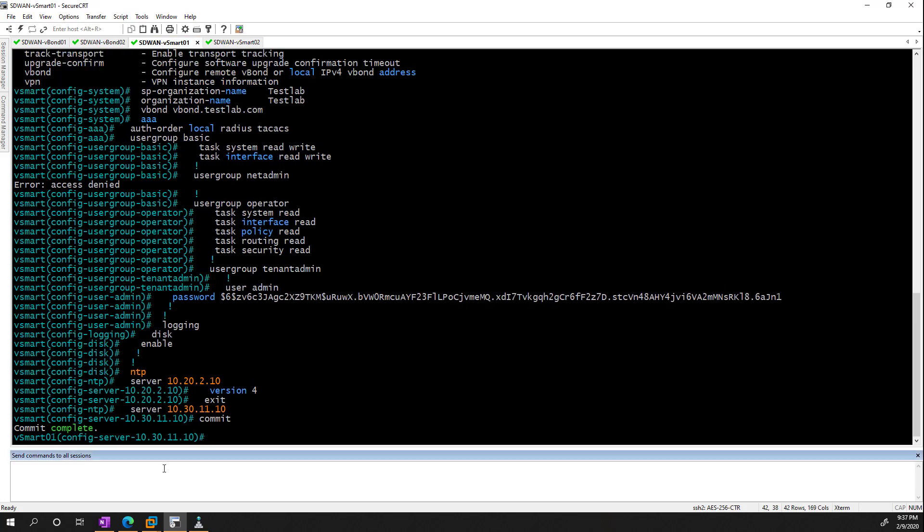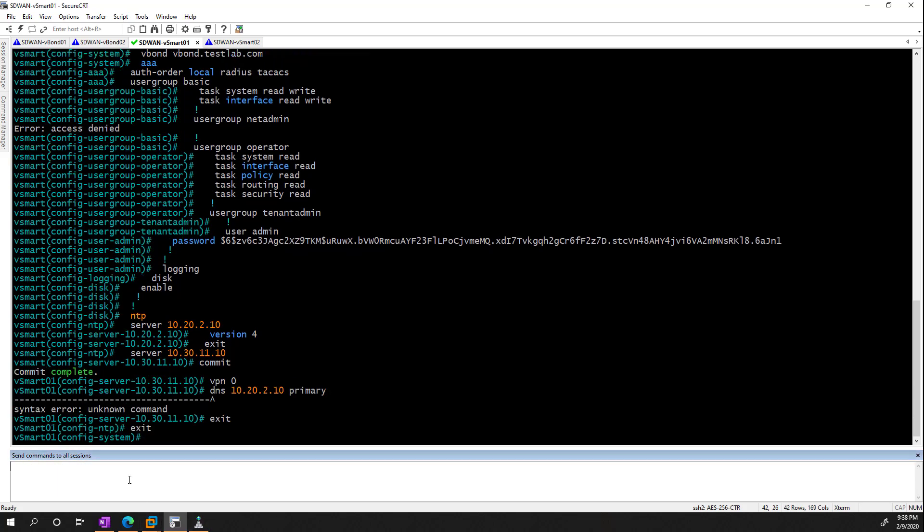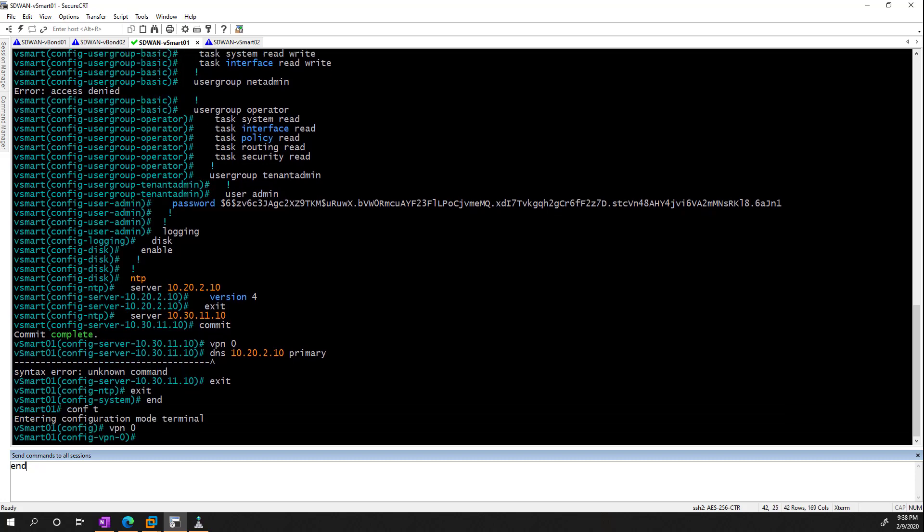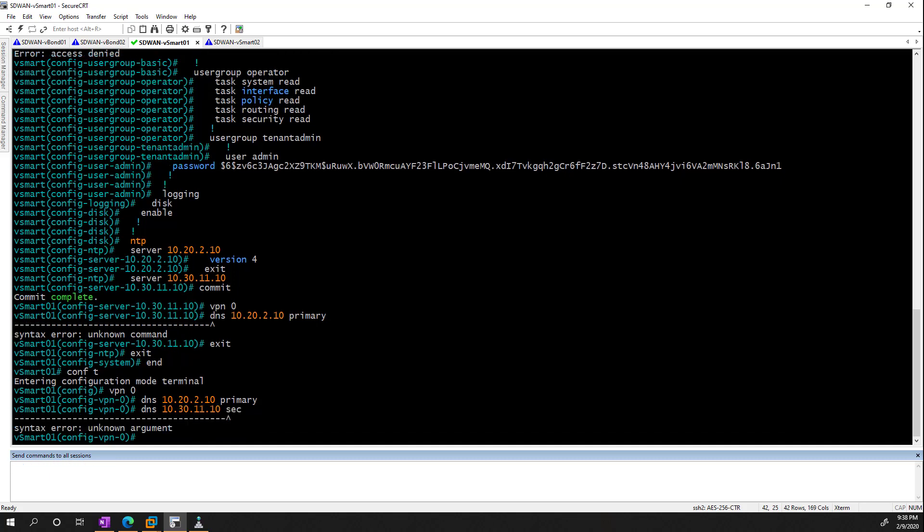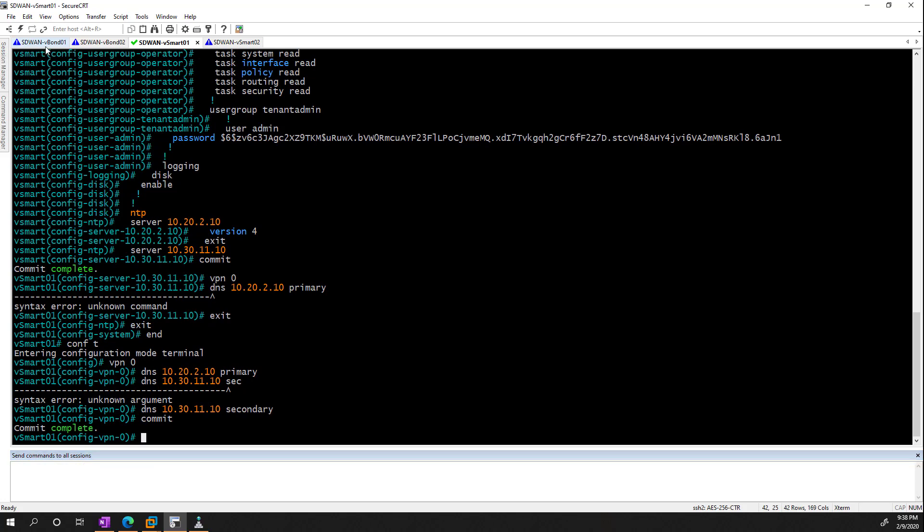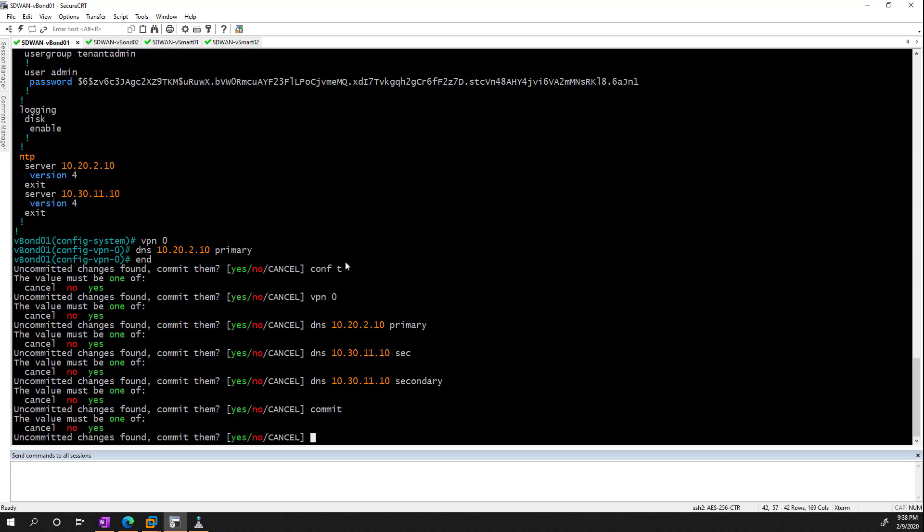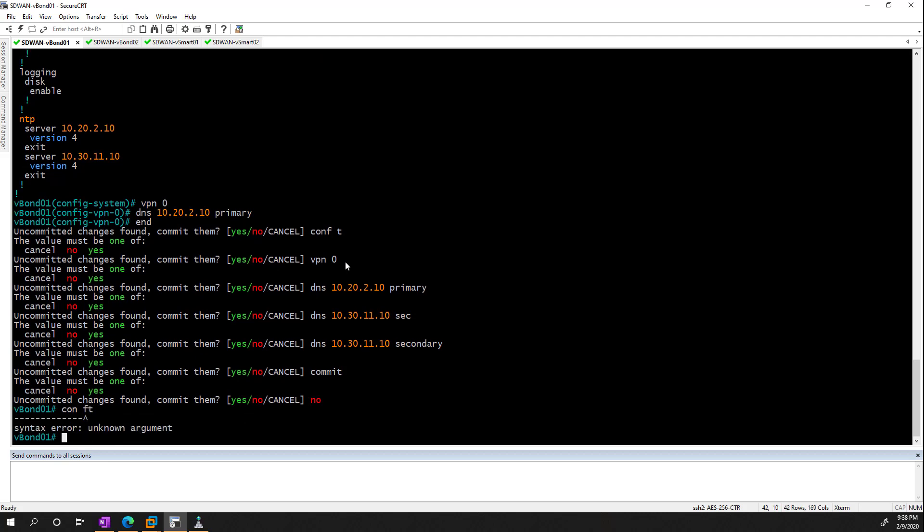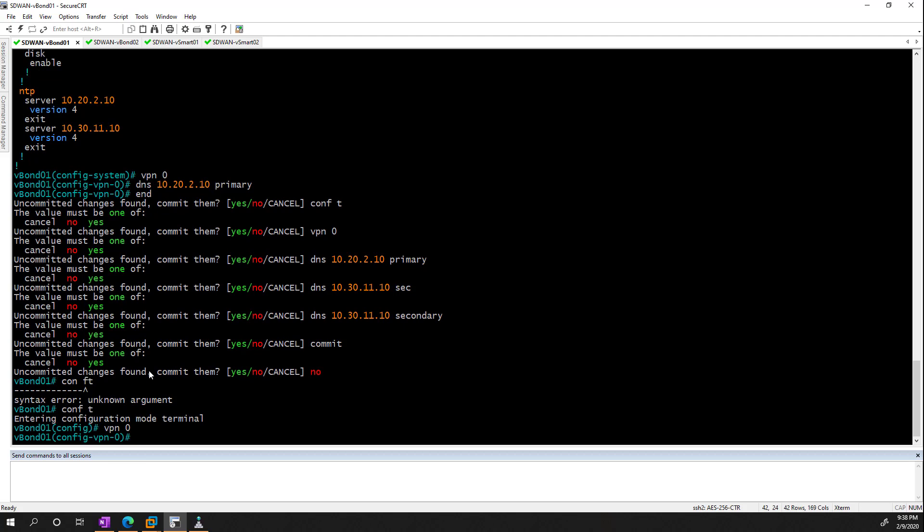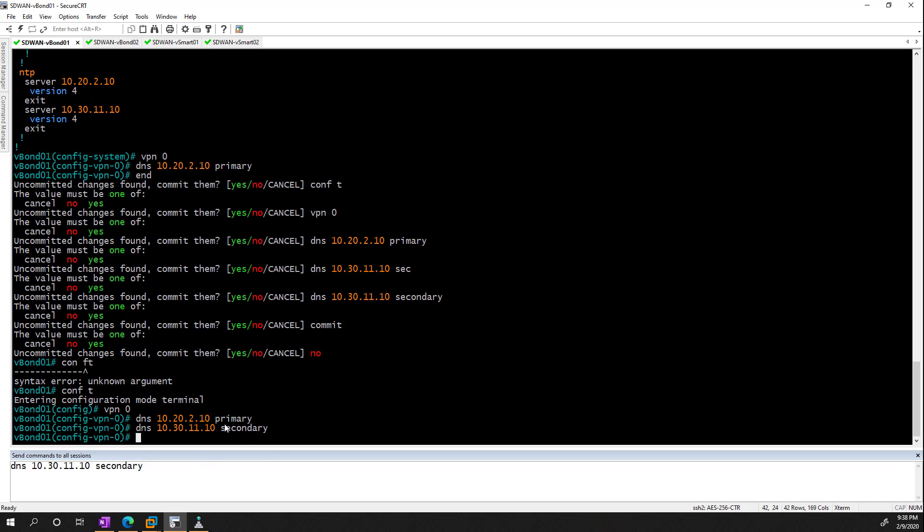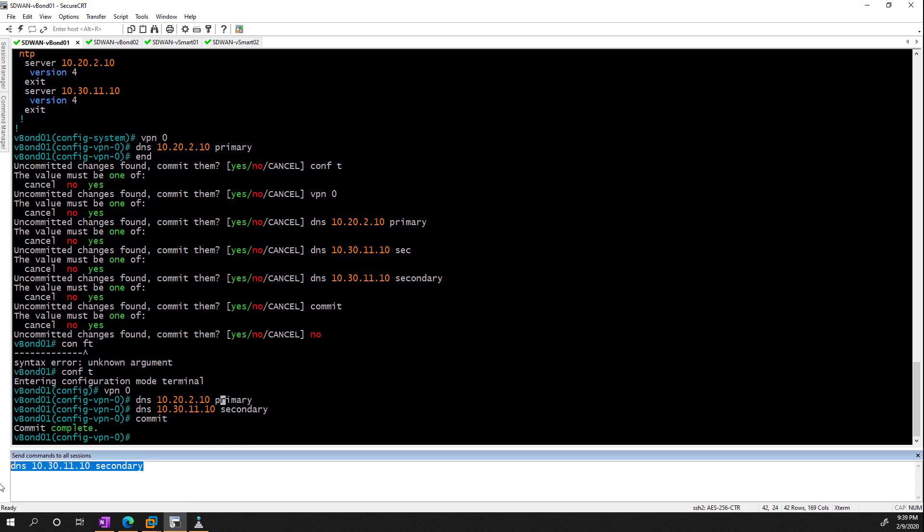And since I'm in config mode, all I need to do is type vpn0, dns 10.20.210, primary. And I'm in the wrong spot, actually. So what I'm just going to do is type end. And this is what happens when we try and save time. vpn0, there we go. Okay, so I got that done in three of them, but I didn't do it in this one. You know, sometimes saving time is not worth it. Okay, so that's all done.